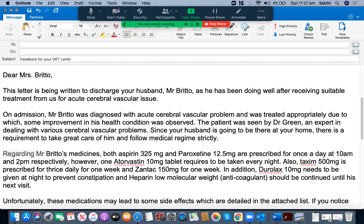Regarding the medications paragraph: 'Both aspirin 325 mg and paroxetanin 12.5 mg are prescribed for once a day at 10 a.m. and 2 p.m. respectively.' That's amazing. 'However, one autobestin 10 mg tablet requires to be taken every night.' This sentence is also good. 'Also, taxin 500 mg is prescribed for thrice daily for one week and Zantac 150 mg for one week.' This sentence is also good.